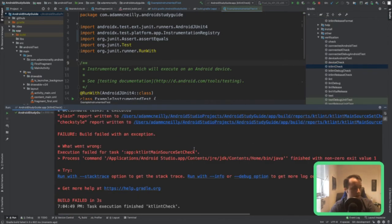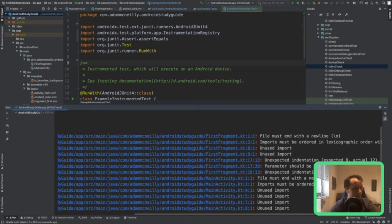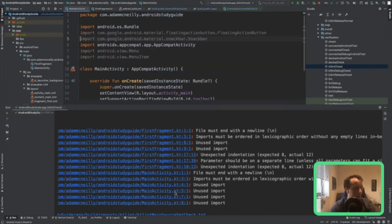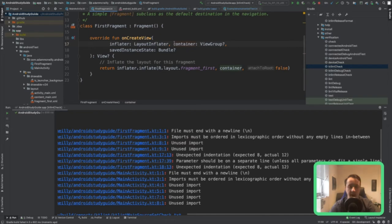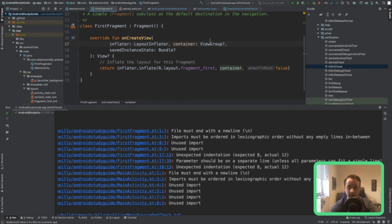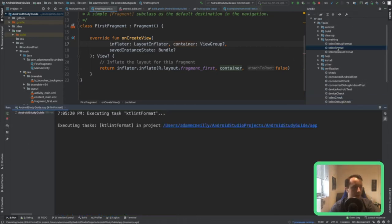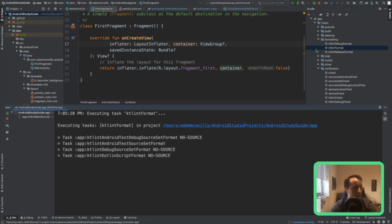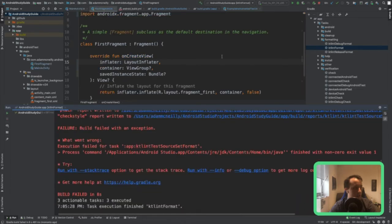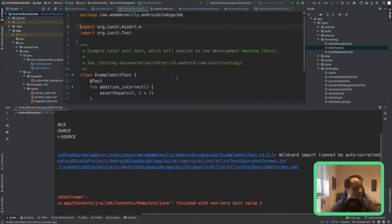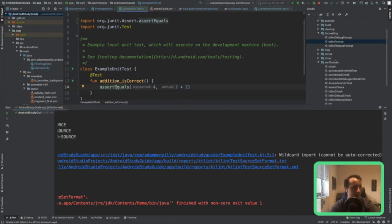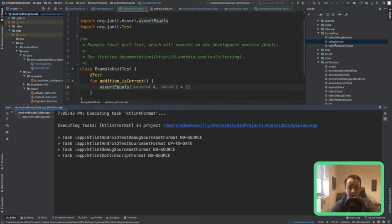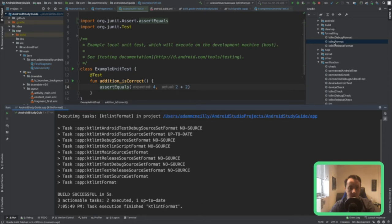Let's run ktlintCheck again and see if our app is good now. It is not — I've got some issues inside FirstFragment and MainActivity: things like unused imports, and parameters should be on separate lines. The IDE accidentally put the layout inflater param and container ViewGroup param on the same line — they shouldn't be. Rather than fix that ourselves, we're just going to double-click ktlintFormat and have it correct everything for me. The only other thing is this example unit test class also has wildcard imports — that's just the Android template from Android Studio building those for me.